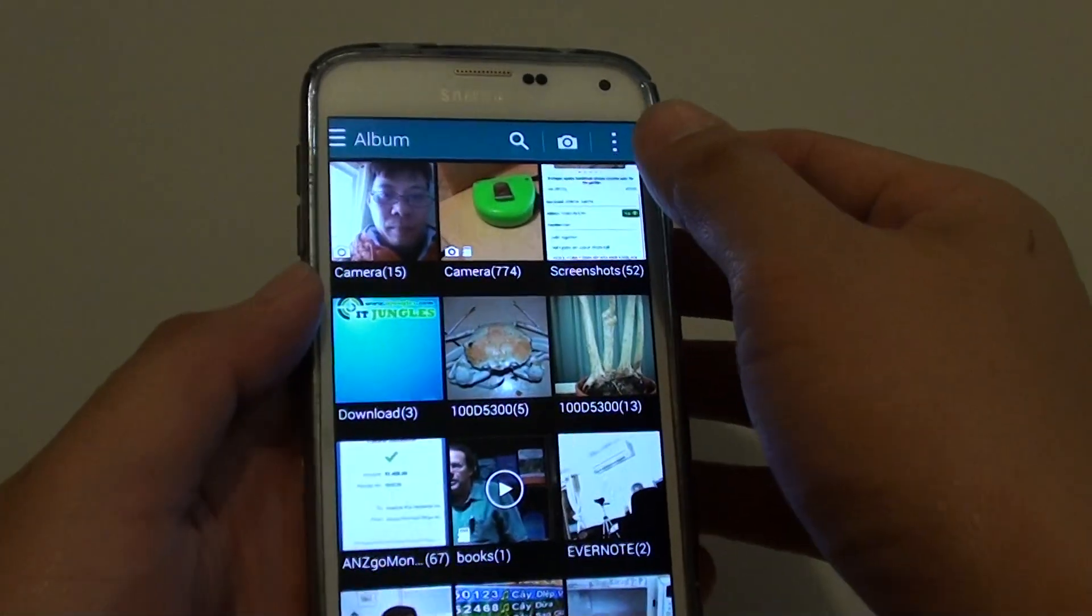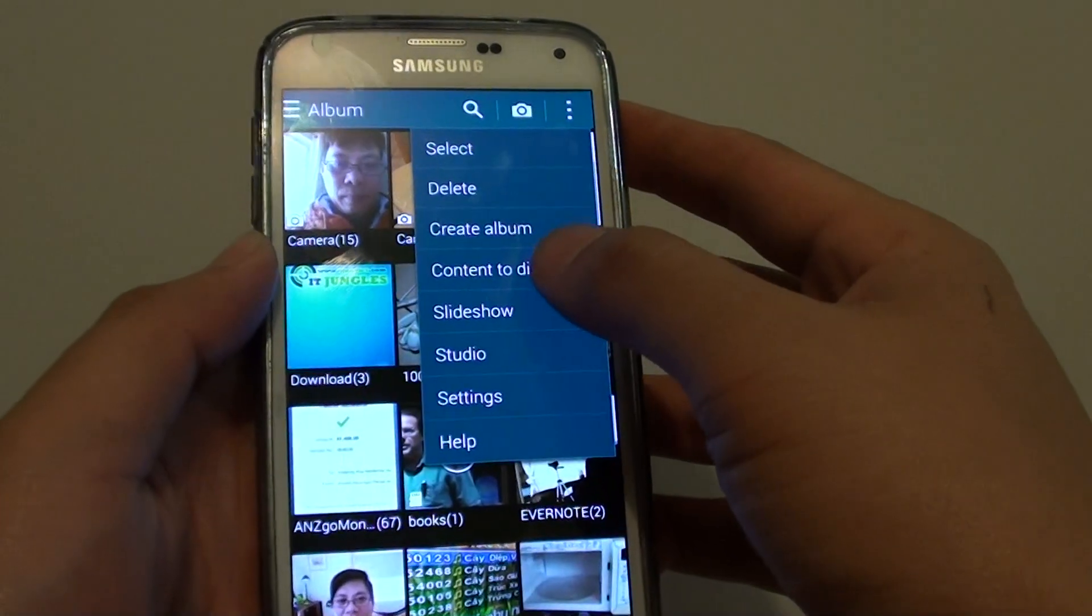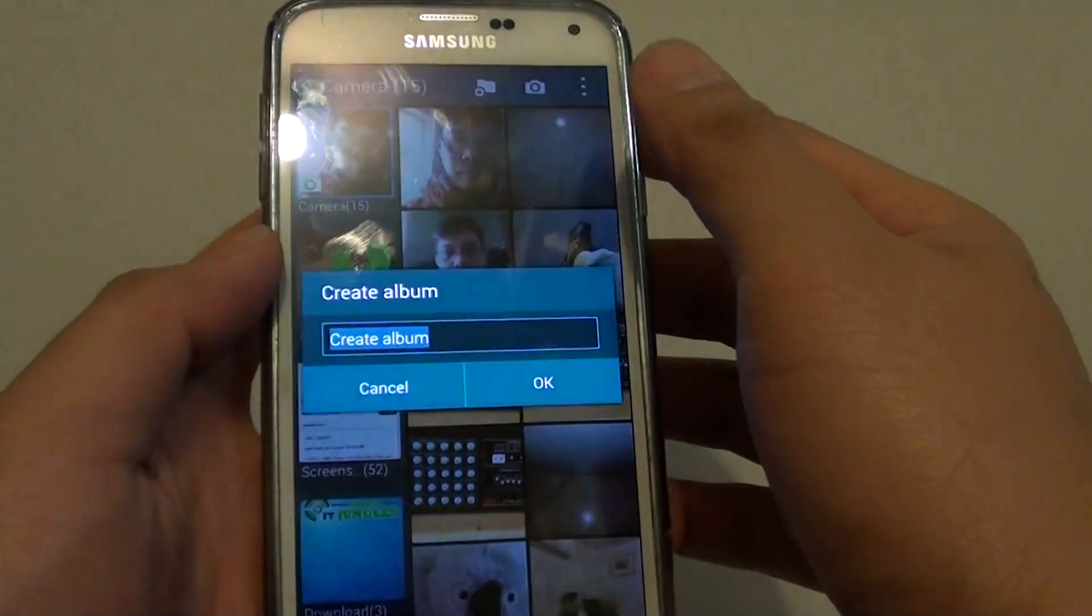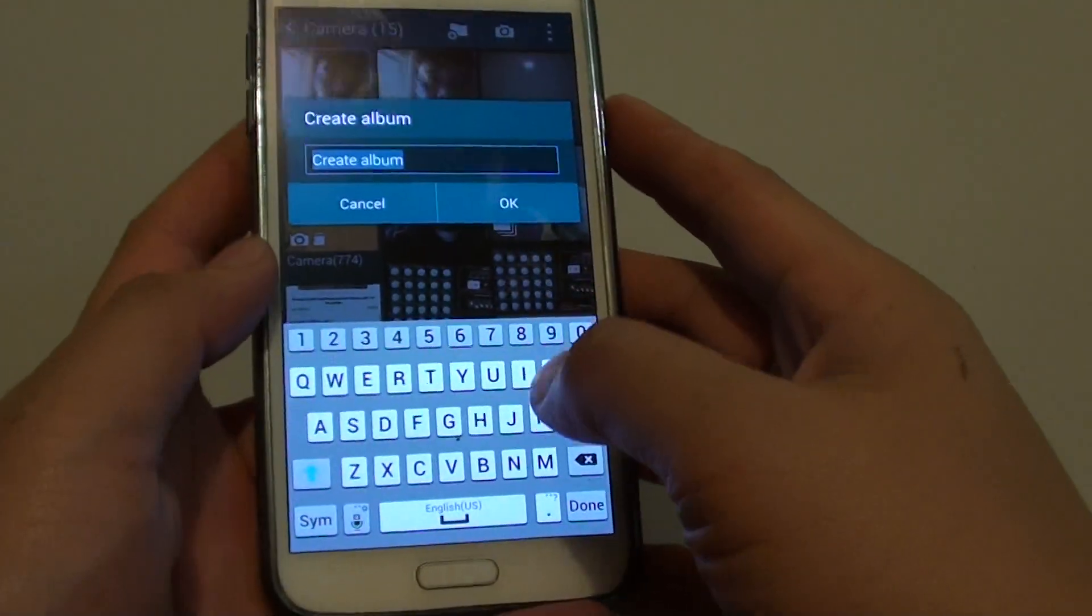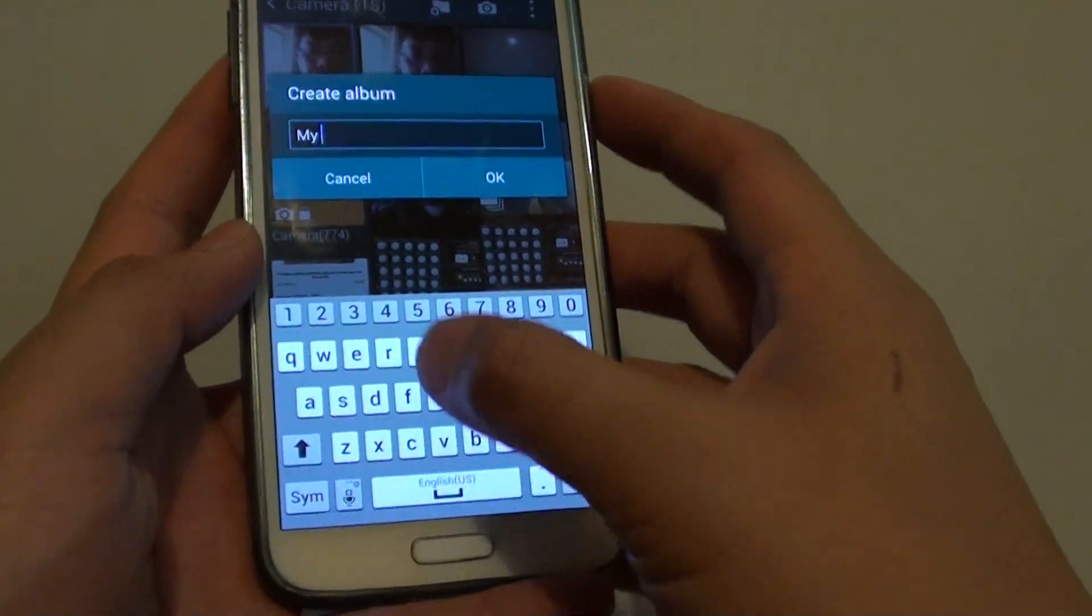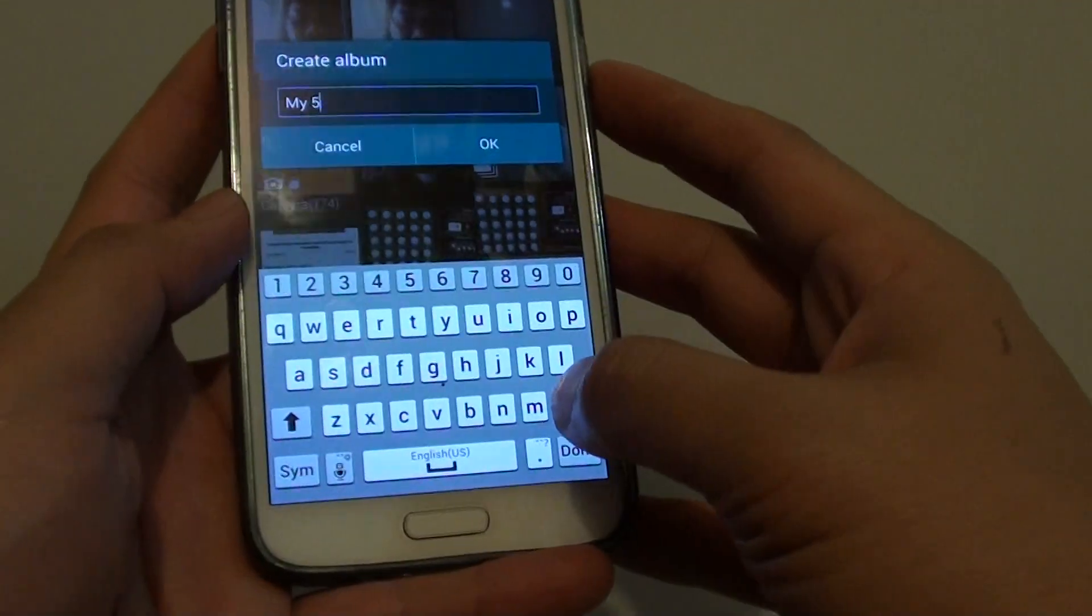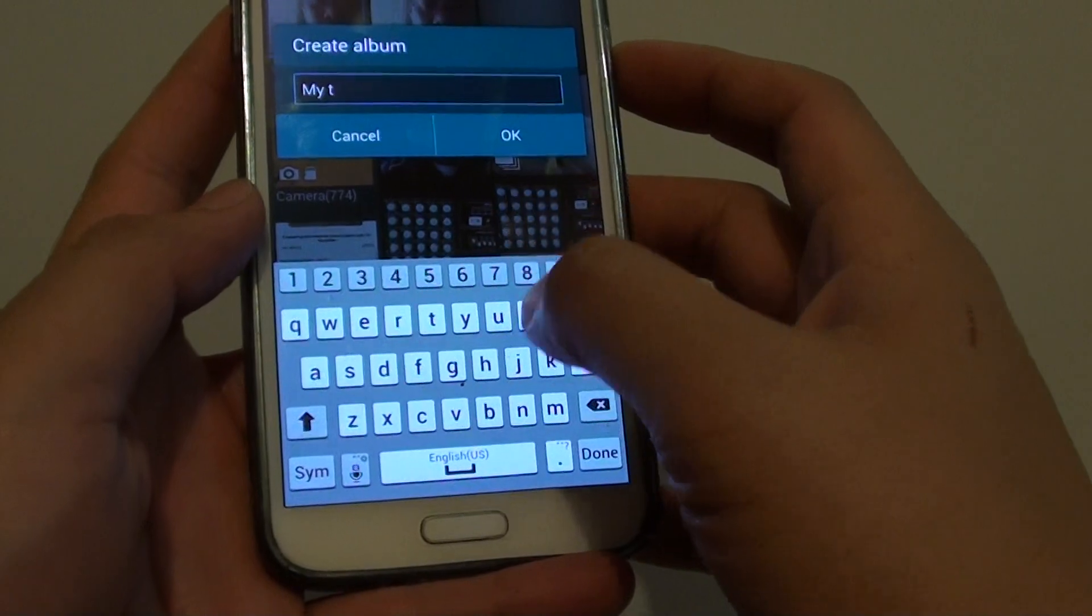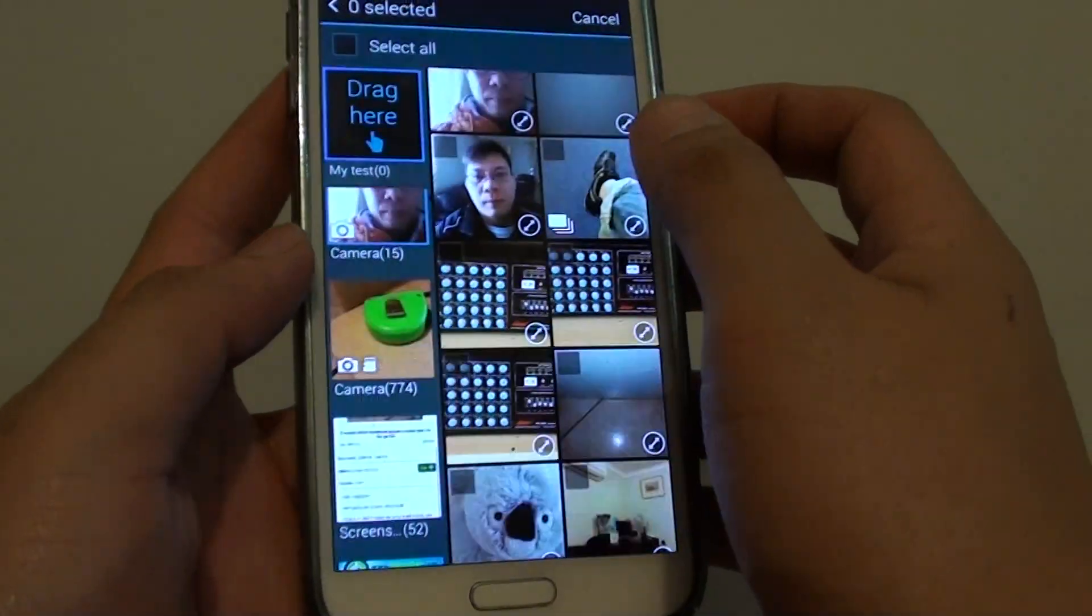Next, tap on the menu key at the top and from the pop-up choose Create Album. Then you need to enter the album name. I'm just going to enter my text and then tap on OK.